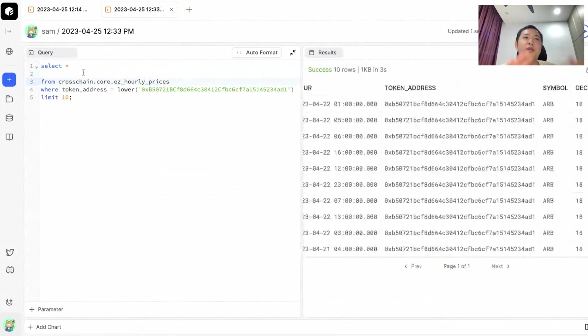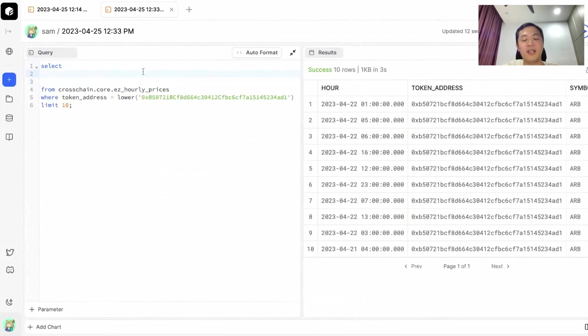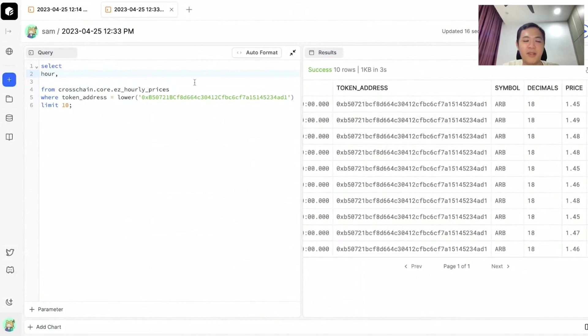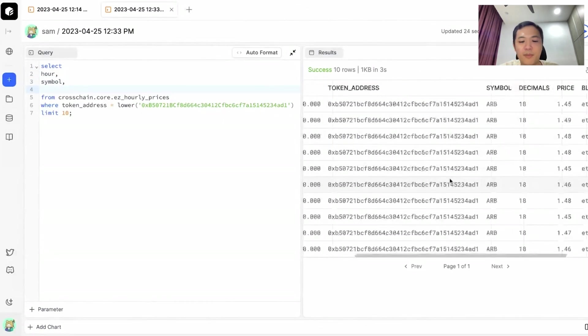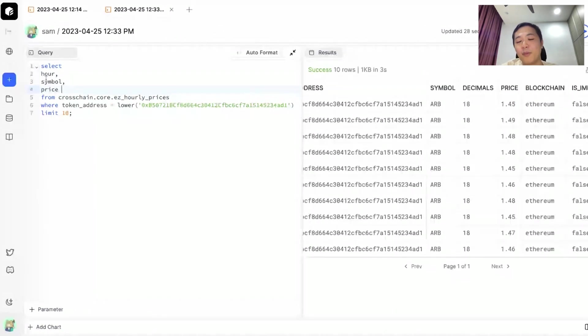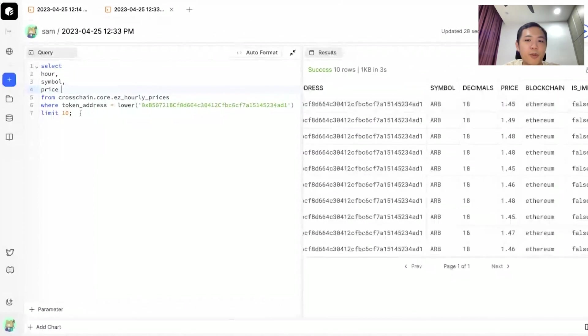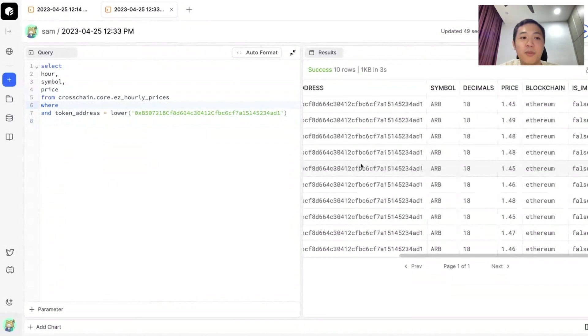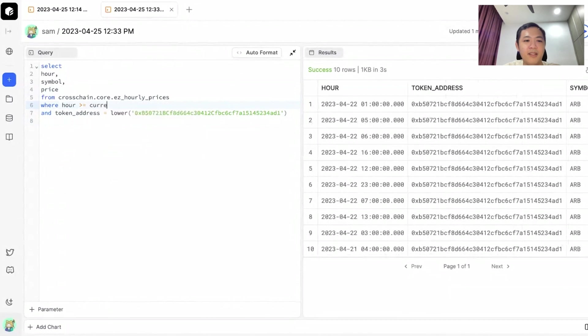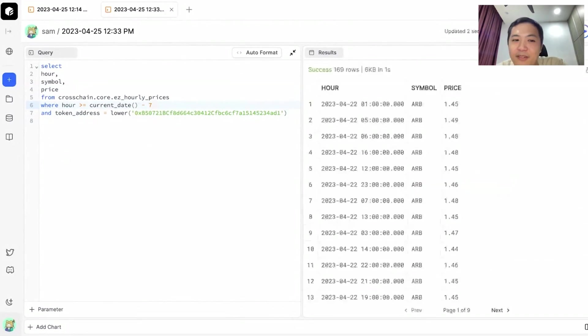Because we want to compare prices of a few tokens, let's limit the columns. First I would want my hour column because it tells me the time progression. I would want my symbol because that makes it easier to compare, and of course I want my price. We don't have to do an average or a sum here because every hour there will only be one entry for the price. We want to look at these prices in the past one week, so we can do hour and then current date minus seven. This gives us Arbitrum's price for the past seven days.